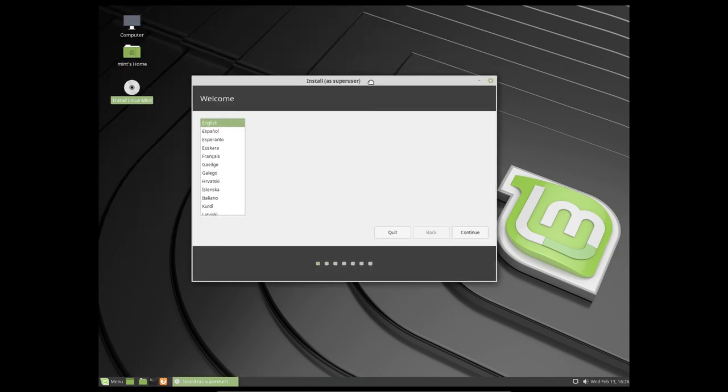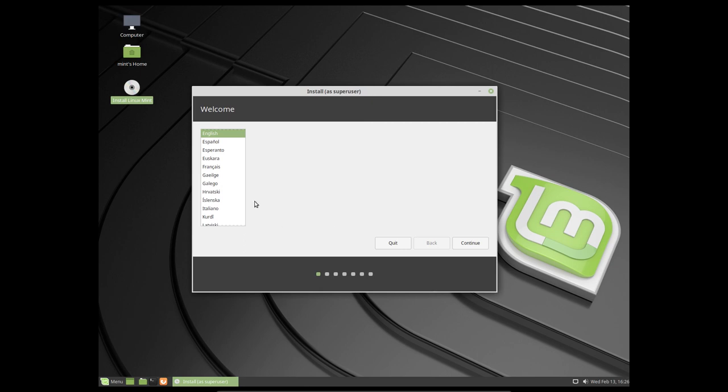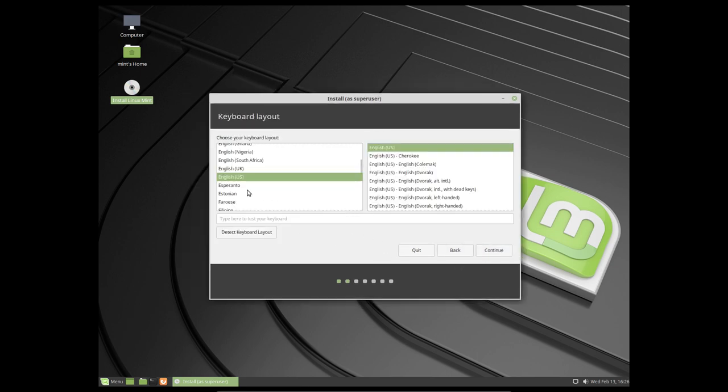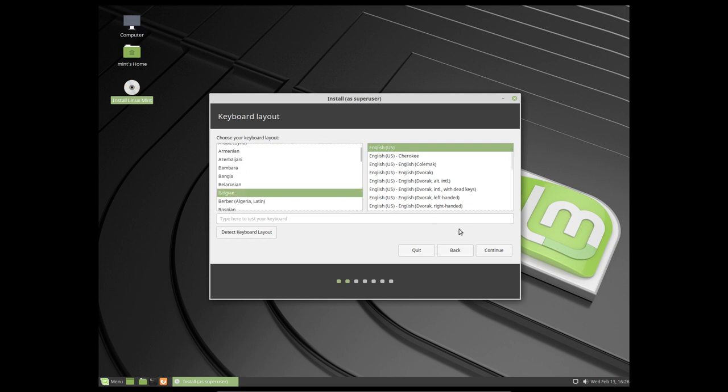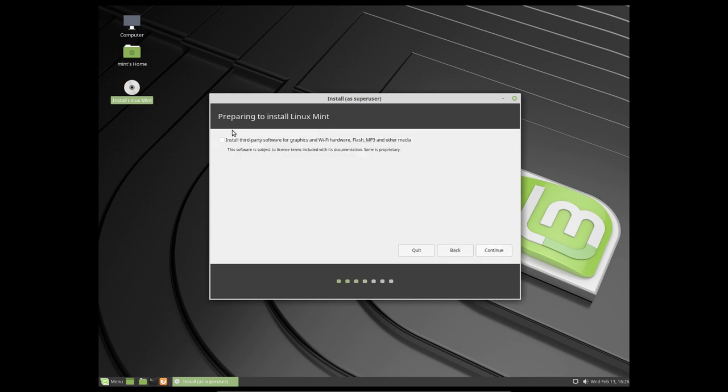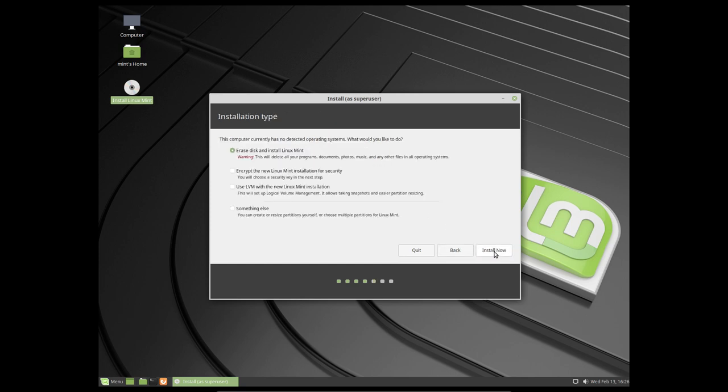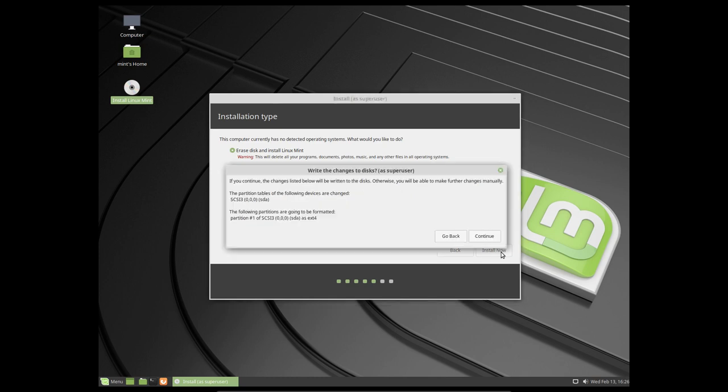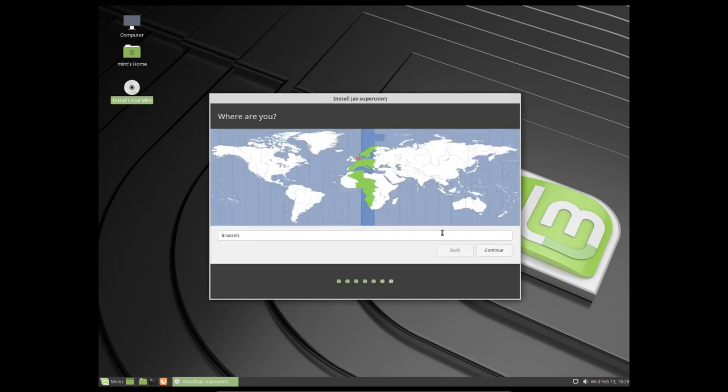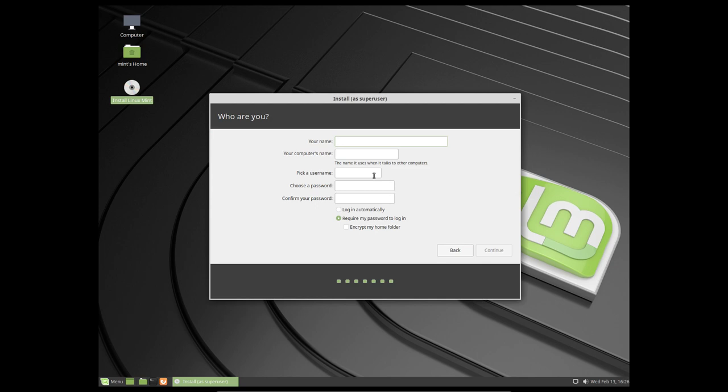So the installation. English sounds good, continue. Choosing Belgian keyboard. That's always the same procedure on any distro. Don't want to install multimedia codecs yet, it's just VirtualBox. Erase the disk and install Linux Mint is always easier. Gonna go for erase and then continue. So my name is Eric and my password is very hidden, nobody knows. And I'll continue.